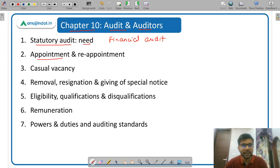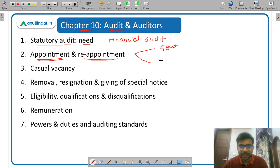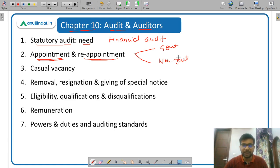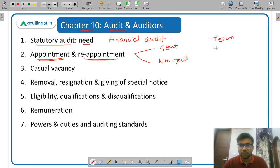Then appointment and reappointment of auditors — you have to make a classification between a government company and a non-government company, because the procedure of appointing auditors is different for each. You have to study what the term of auditors is, who can become an auditor. Then casual vacancy — if there is a vacancy in the post of auditor.